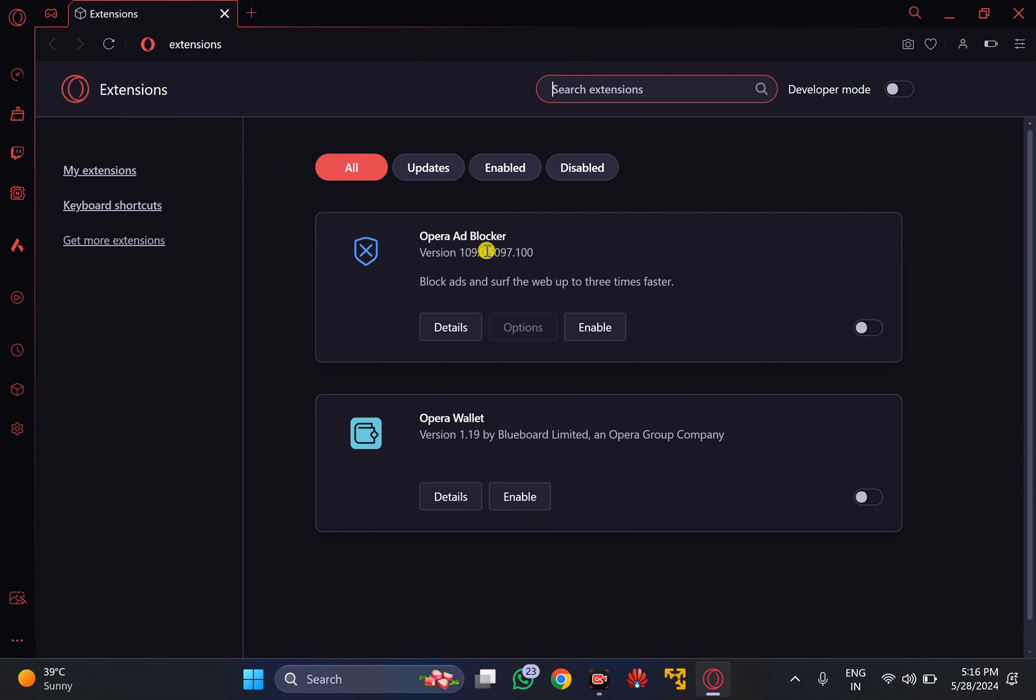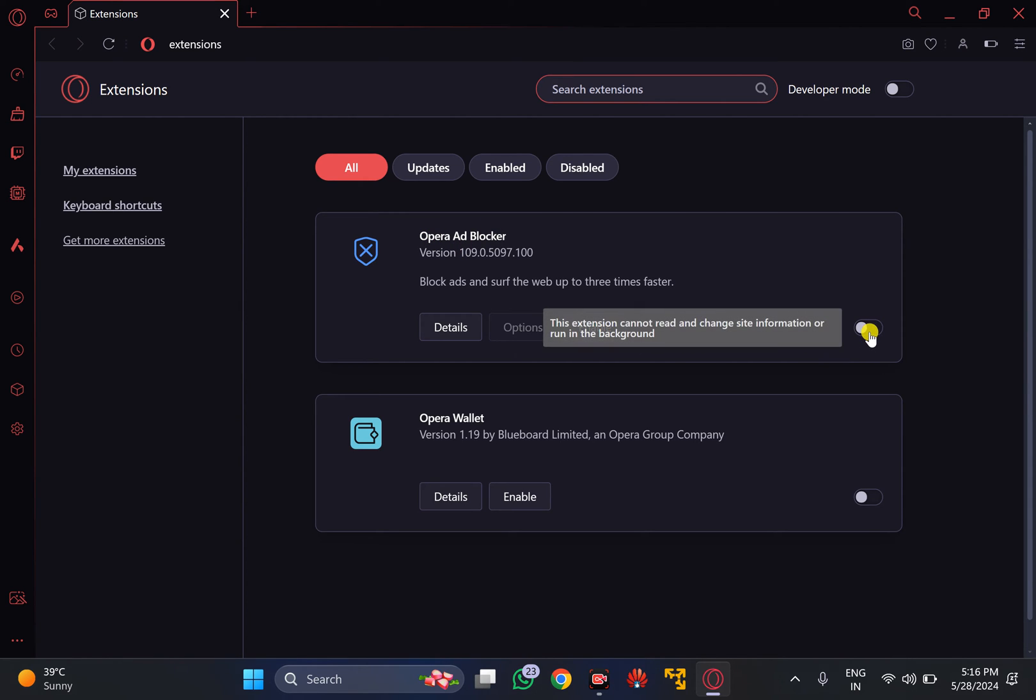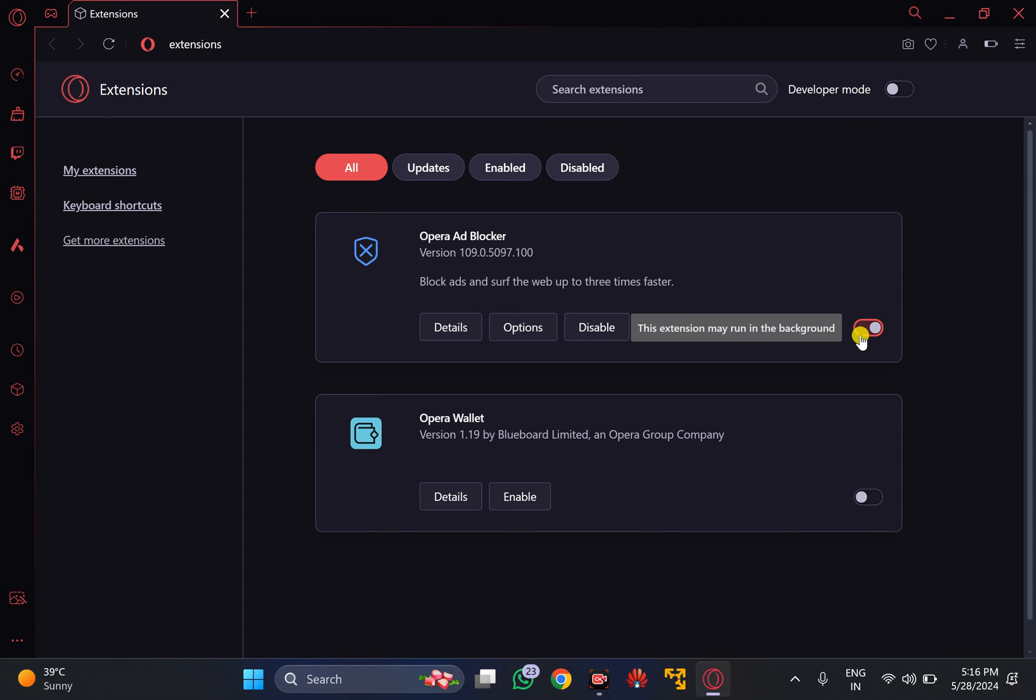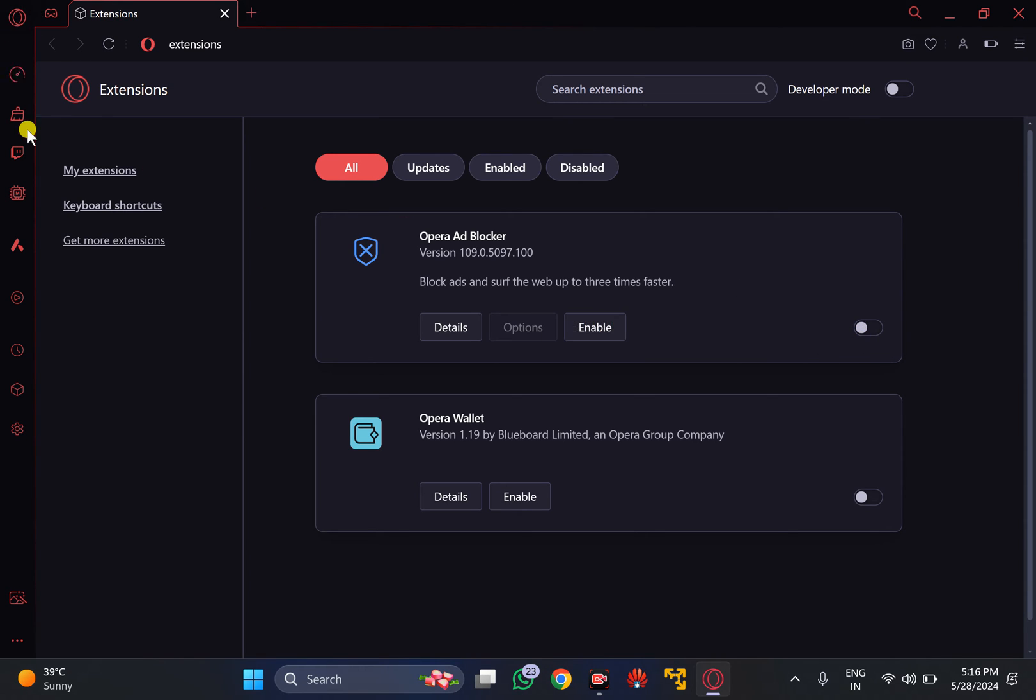Here you will find the built-in Opera ad blocker. Just click on the enable button or toggle on the switch to enable the ad blocker. Now you should not see ads in YouTube anymore. In case it does not work for you, we have another option.